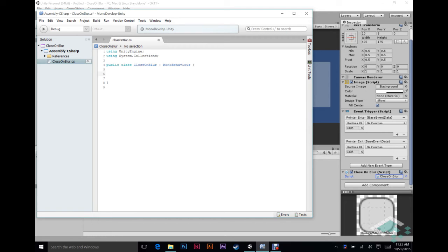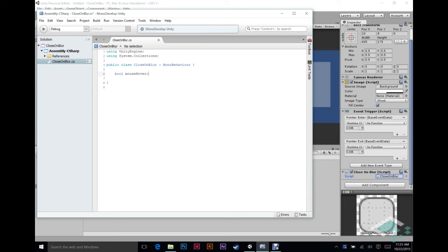And then the second thing it's going to do is going to close itself when it's appropriate. For that first one though, it's really just asking the question, is the mouse over me yes or no? So we can use a bool variable. And we'll just call that mouse hover to keep track of that. Nothing else needs to know this information. So we don't need to make it public. We can just leave it as that.